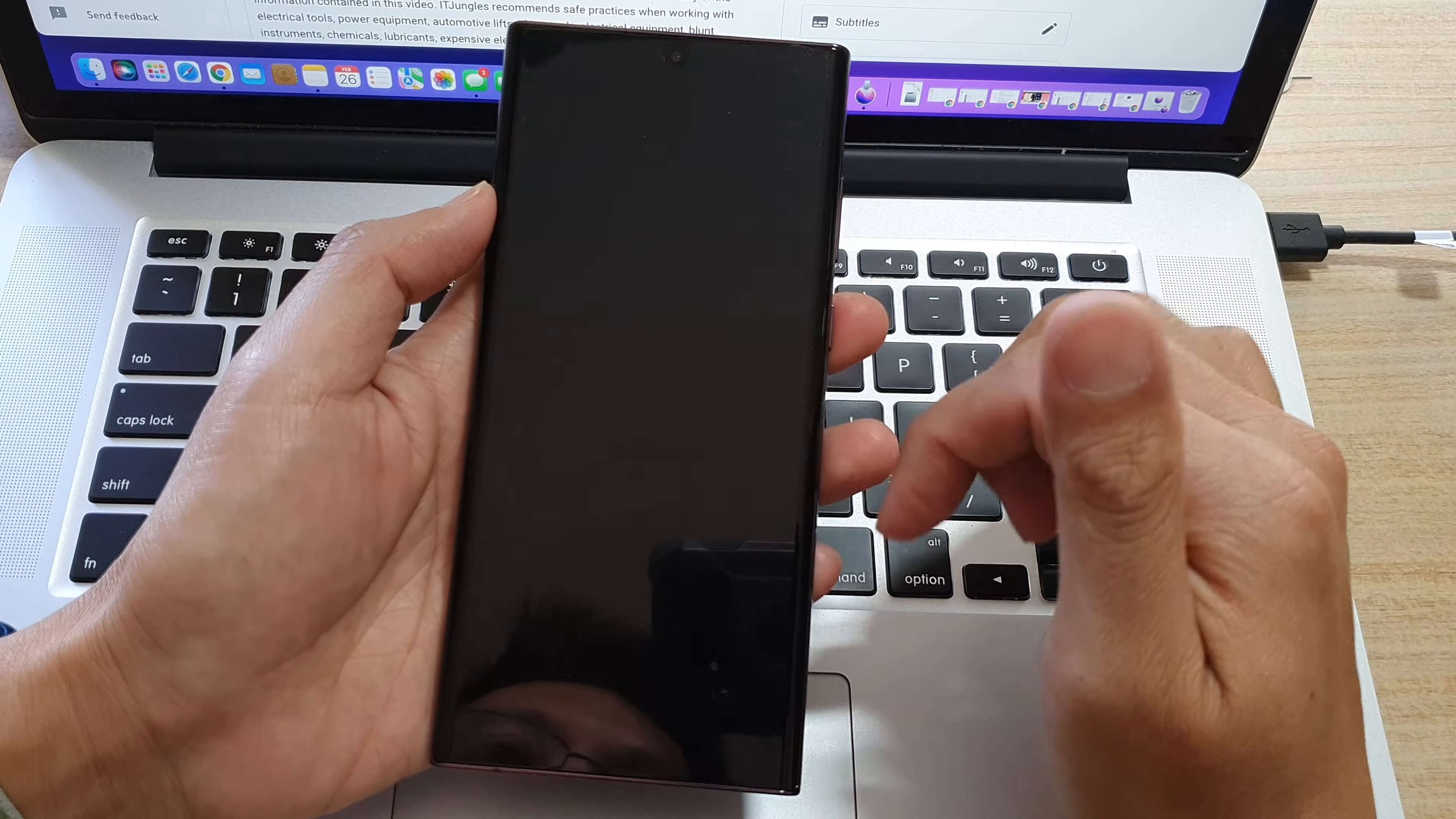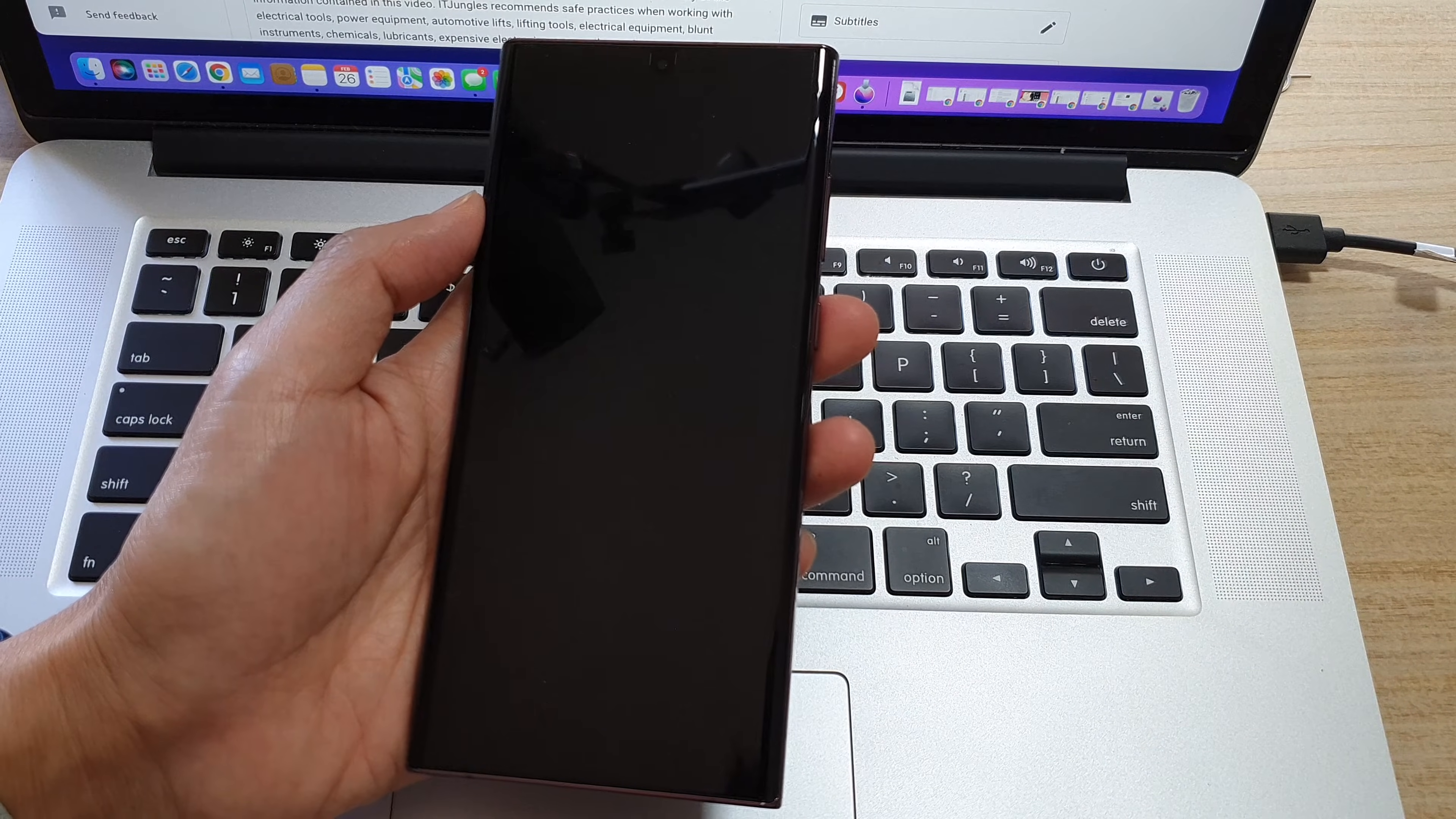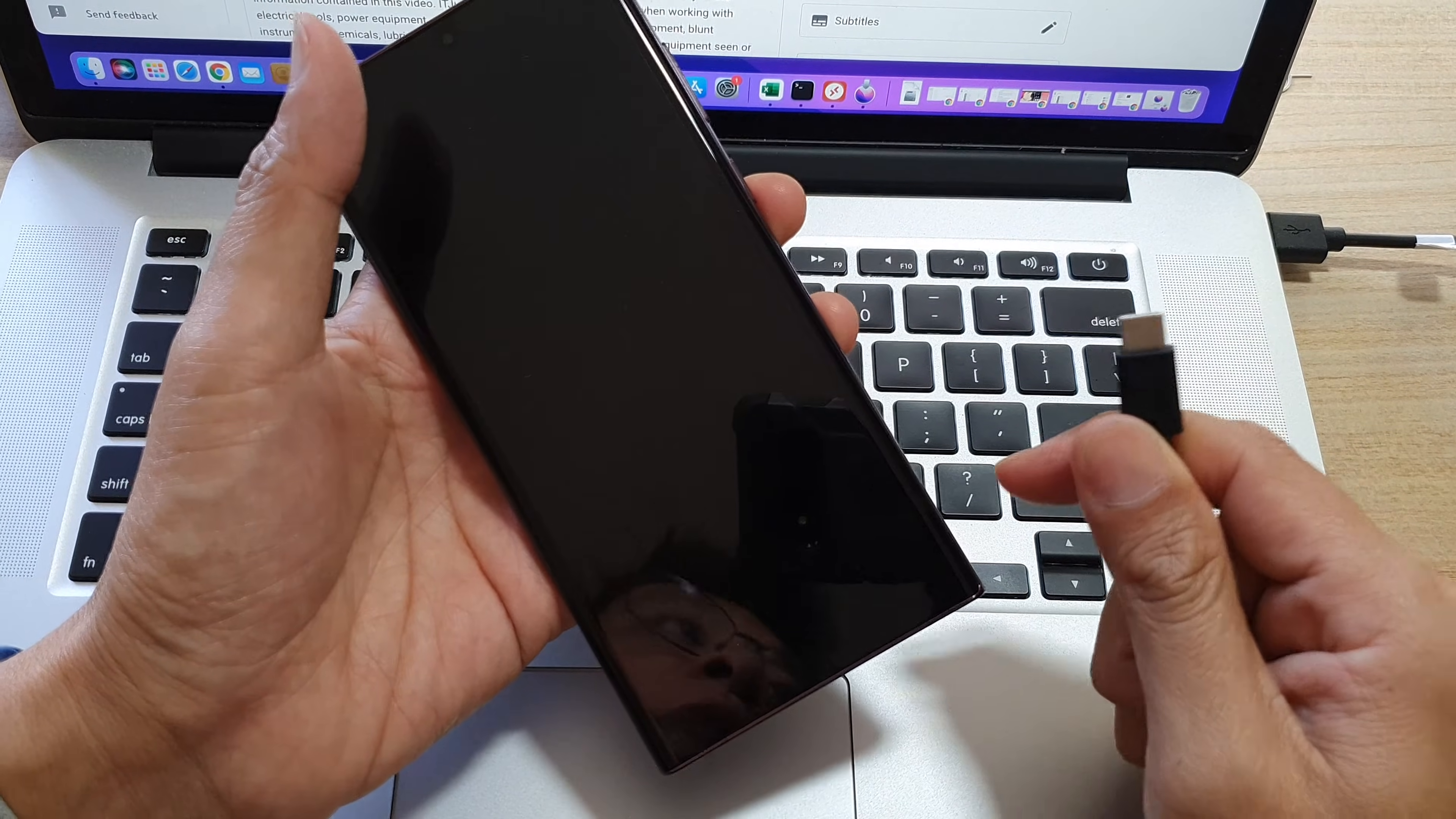Wait for the phone to switch off. Once the phone has switched off, what we need to do is press on the volume up and volume down key. Have this cable handy already.